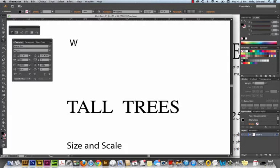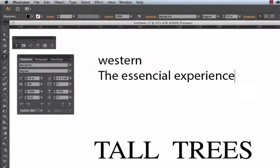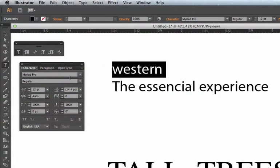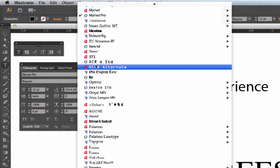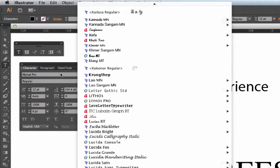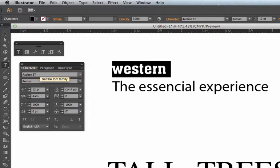I'm going to type lowercase western the essential experience. The font for this is Aachen. You can click on this and scroll through the fonts to find your way to Aachen. What I often do is if I know the font, I will just start to type it in there and Illustrator will go there. It's Aachen.